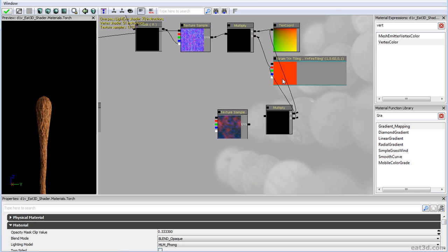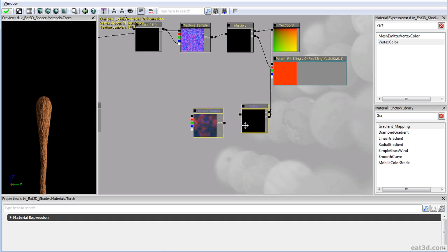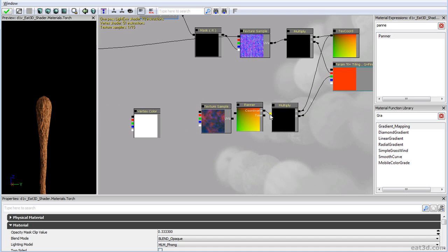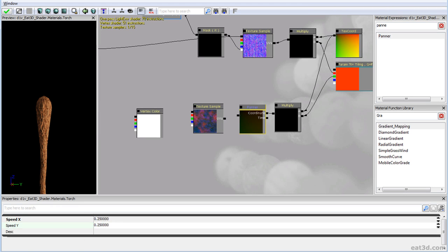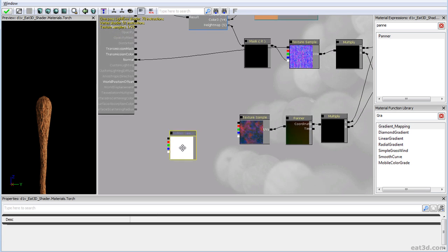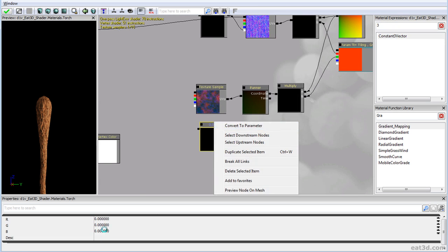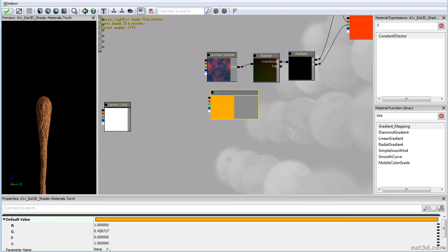We'll use RGBA to be more obvious about channels. We should plug it into the panner rather than directly into the texture, since we're trying to create an animated effect. Let's set panning to 0.25, 0.25. Then we need a fire color — let's convert it to a parameter, make it bright orange, call it 'Fire Color', with alpha for intensity.